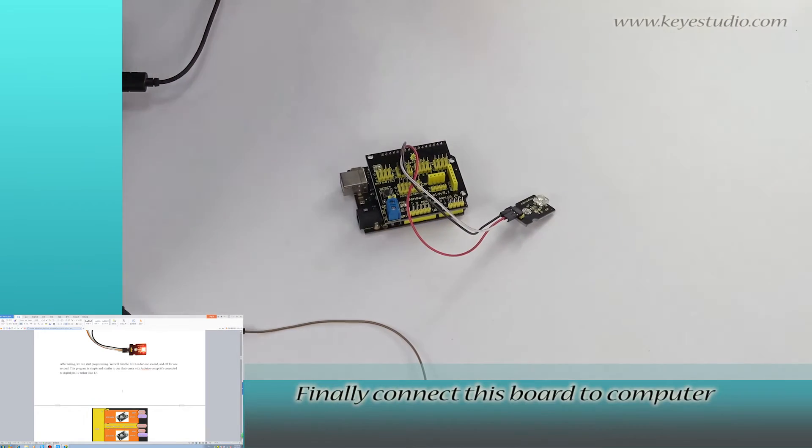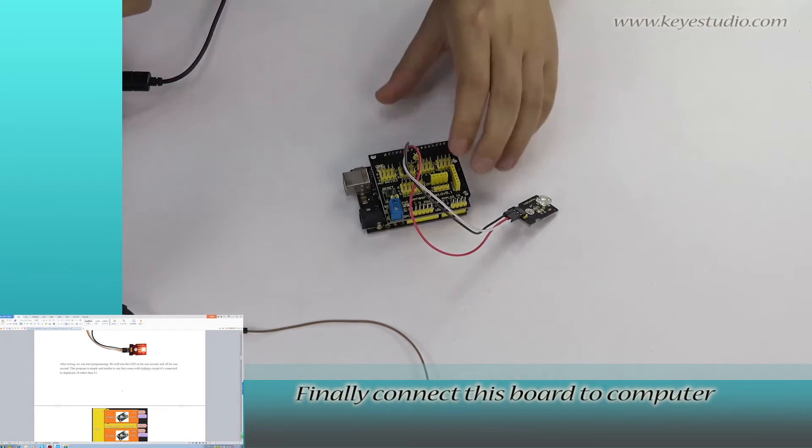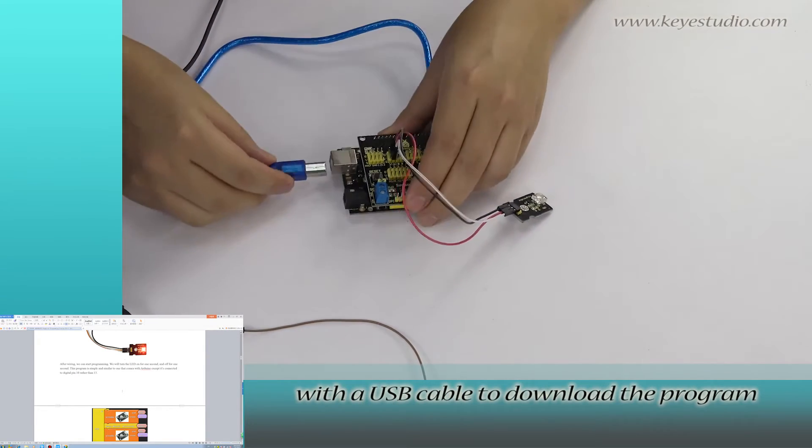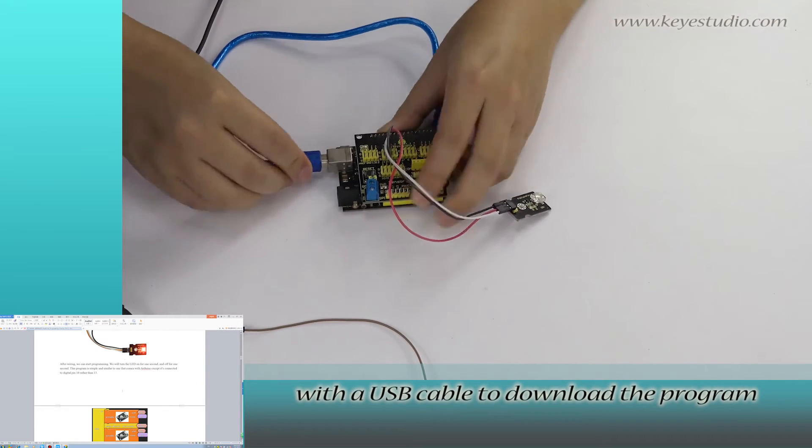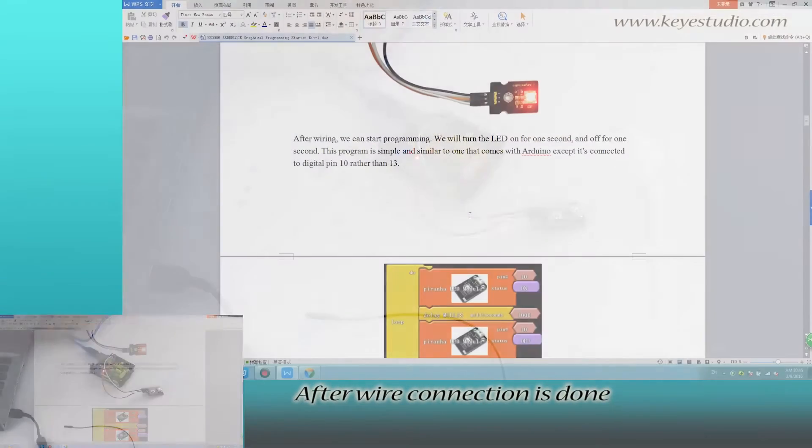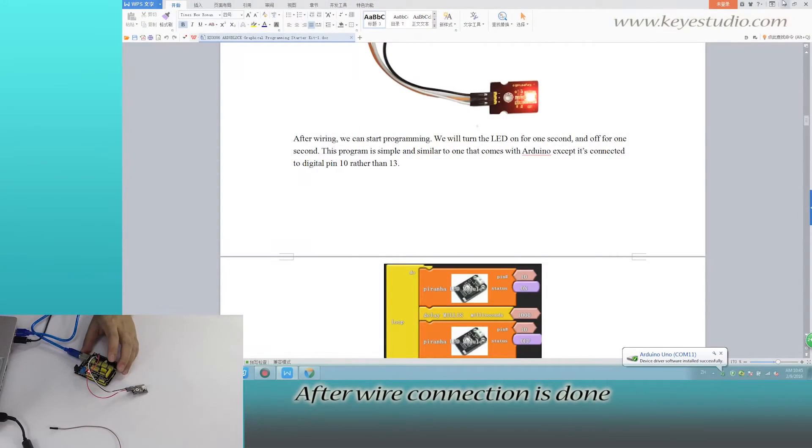Finally, connect this board to computer with a USB cable to download the program. After wire connection is done,